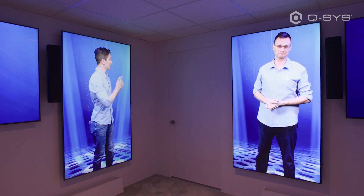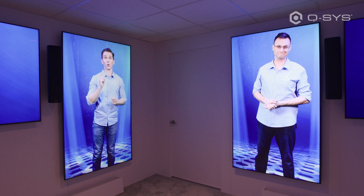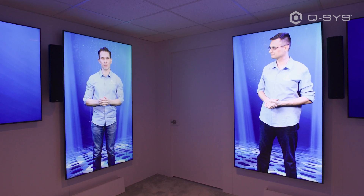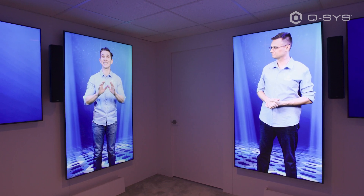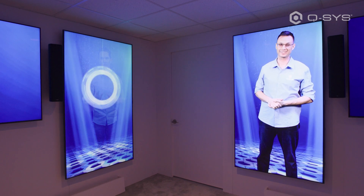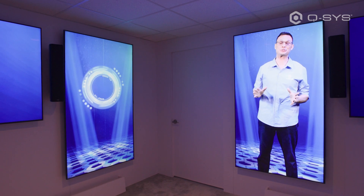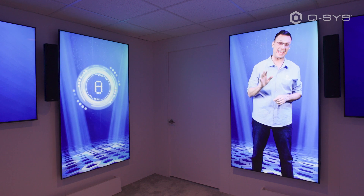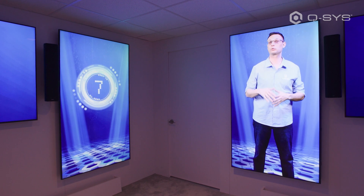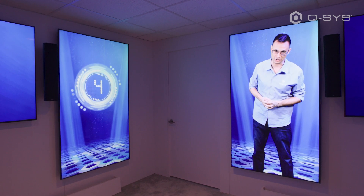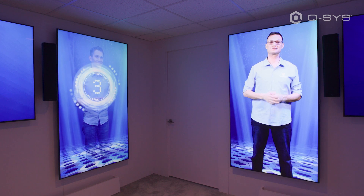Now, behind these doors, your tour guide will show you cutting-edge Q-SYS high-impact spaces designed through the lenses of some of the most leading UC platforms available. In the interest of time, let's try to hold all your questions until the end where there will be plenty of staff to help you out. Until then, enjoy the tour and welcome to Q-SYS.